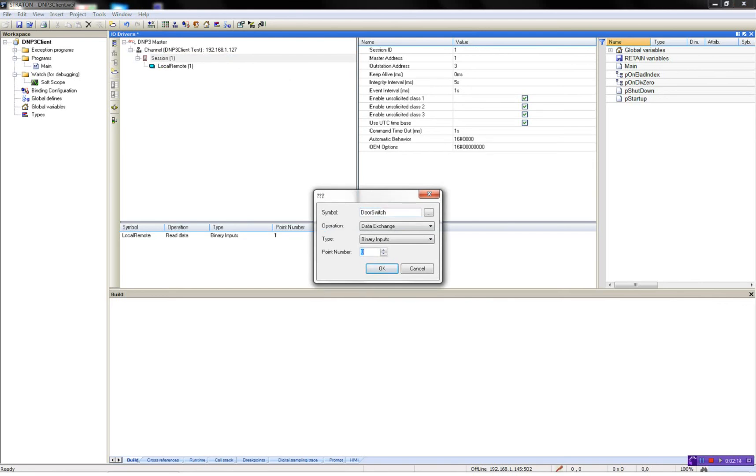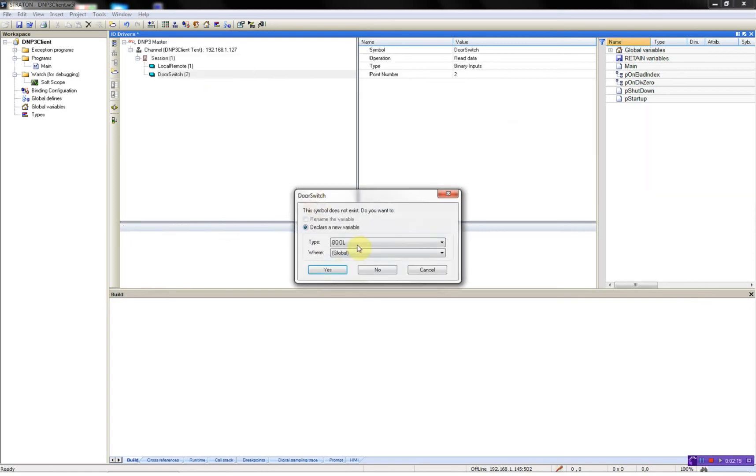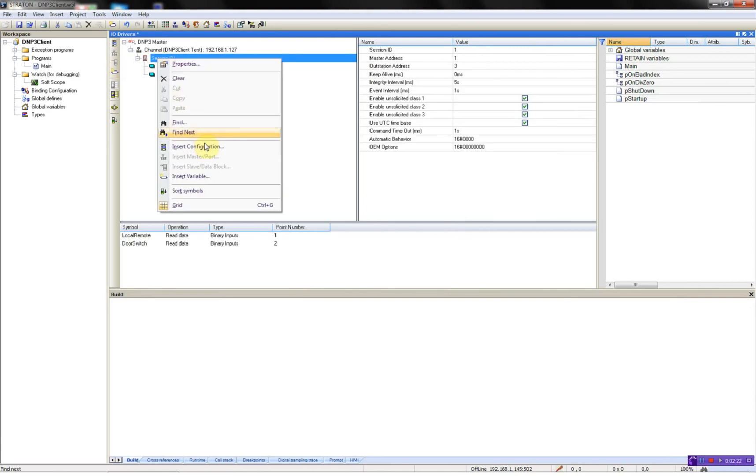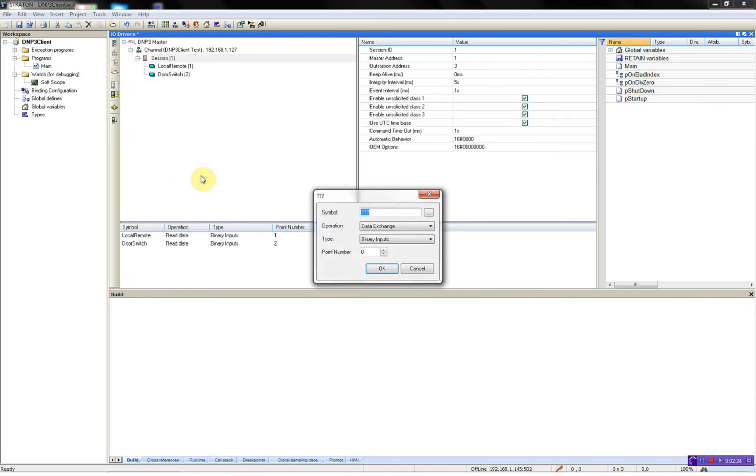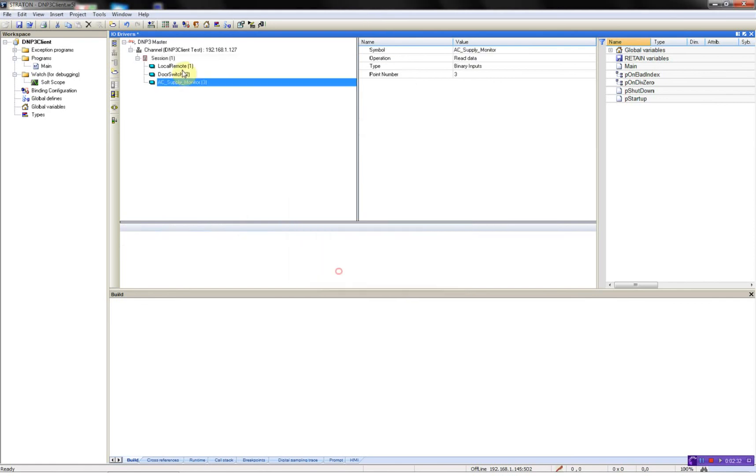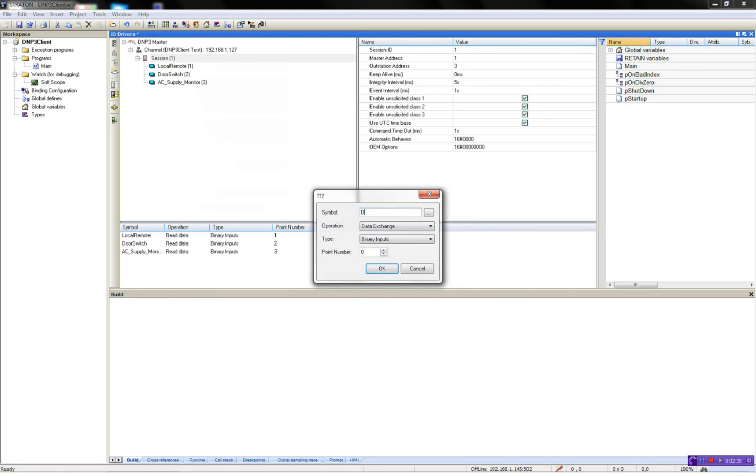binary input also, point number 2, boolean again. Insert variable, AC supply monitor, point 3, DC supply monitor, point 4.